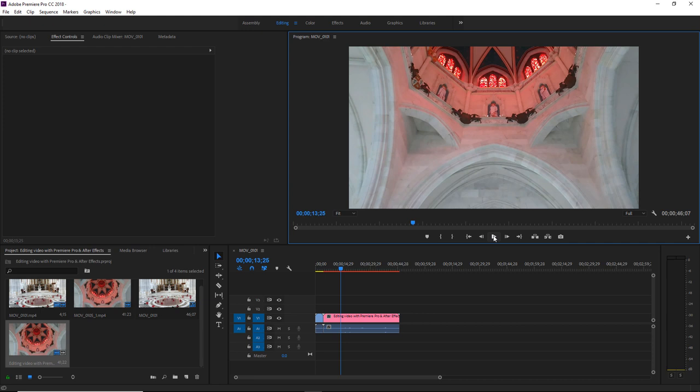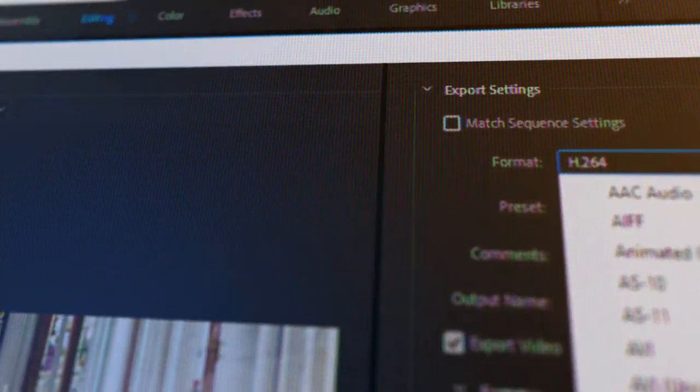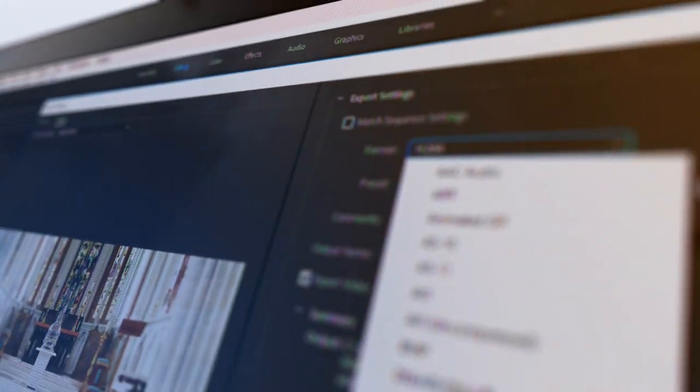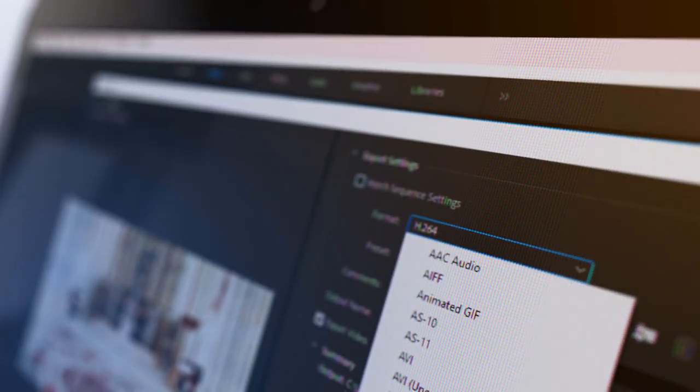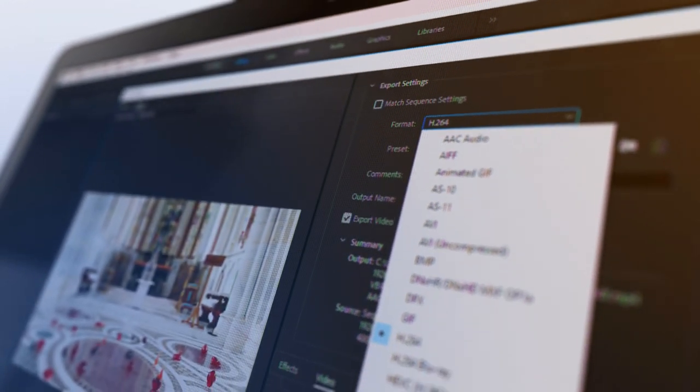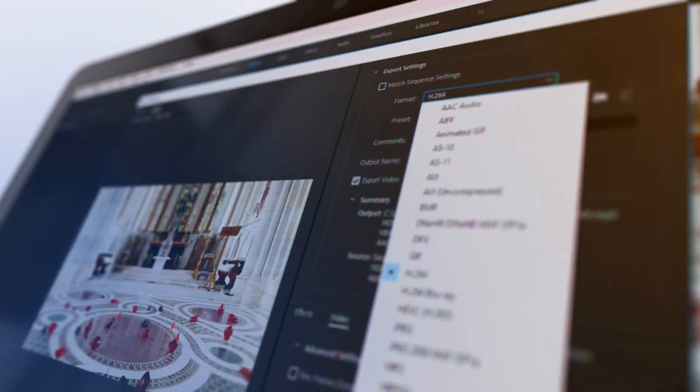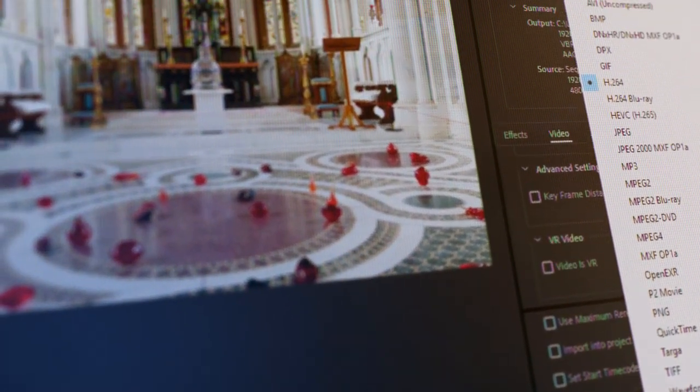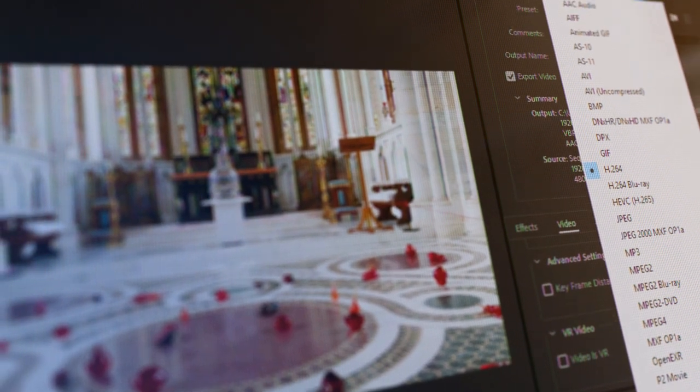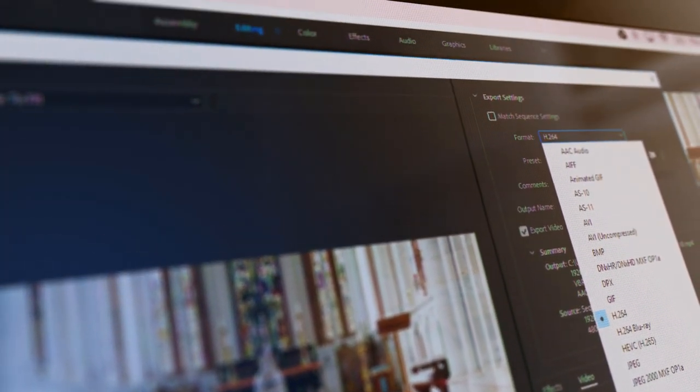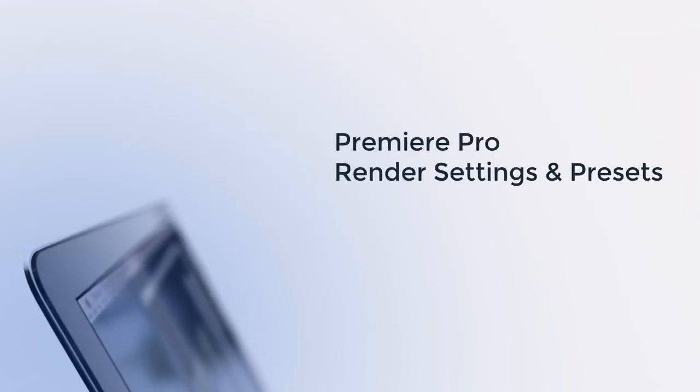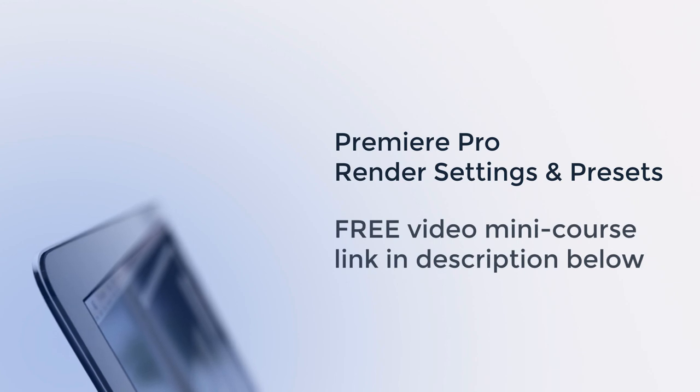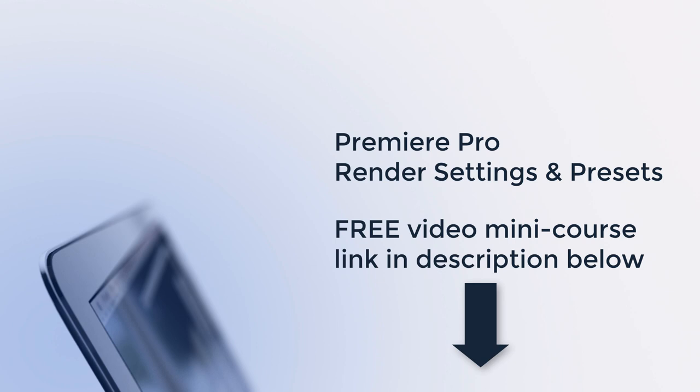Well that brings us to the end of this short tutorial and I really hope you can take something away from this. If you enjoyed watching this tutorial, you may be interested in watching my free video mini course where you can learn the best settings and presets in Premiere Pro when rendering your videos, optimizing your settings and resulting in the highest possible quality video while keeping the video file size as small as possible. You can access this free video mini course at the link in the description below. Thank you very much for watching and I'll hopefully see you in the next video.